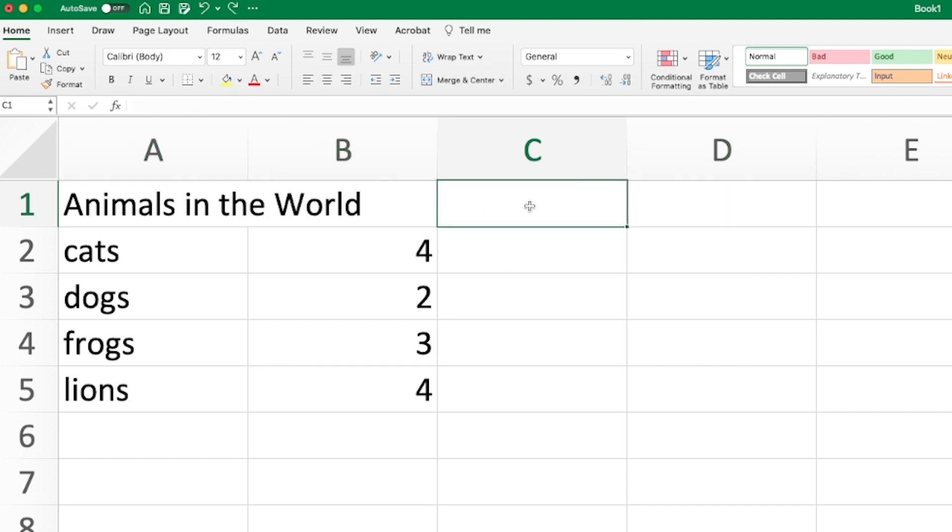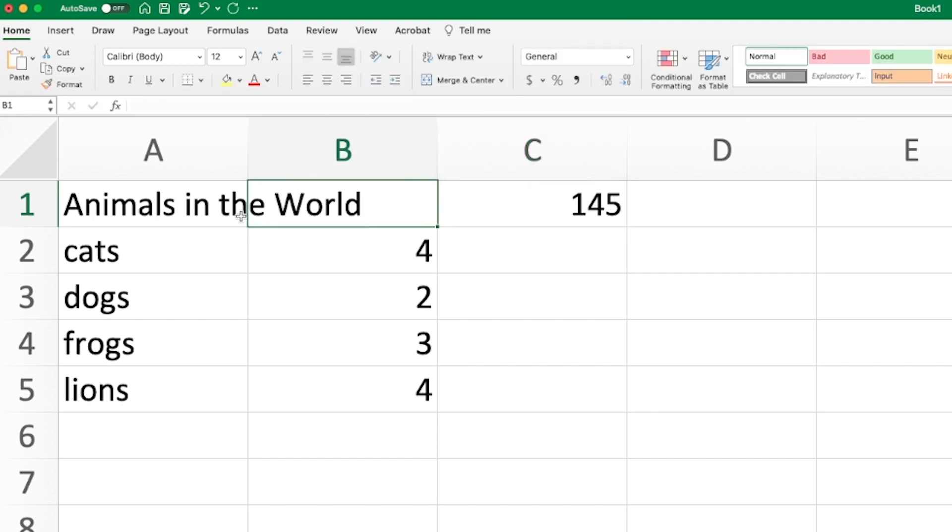Here's a question for you, though. What happens if there's data in this cell, and I wanted to merge across these three?